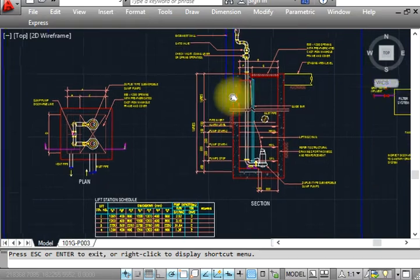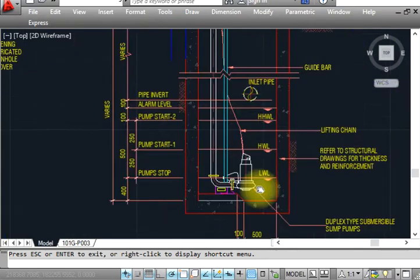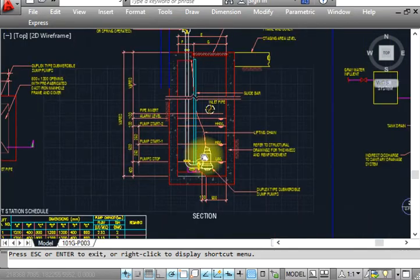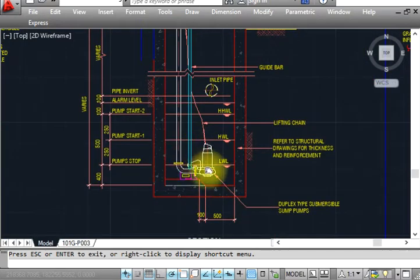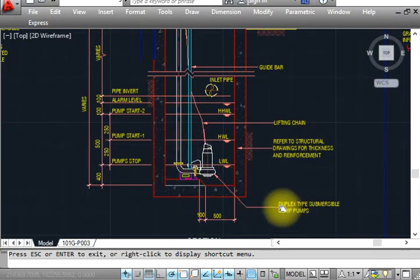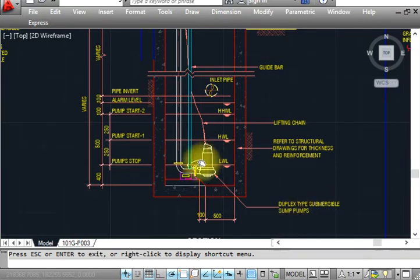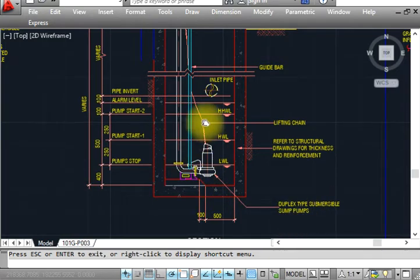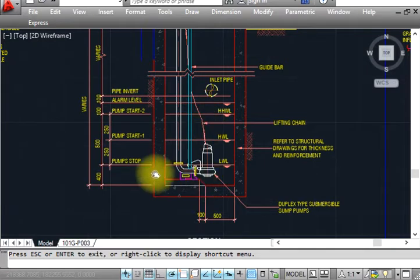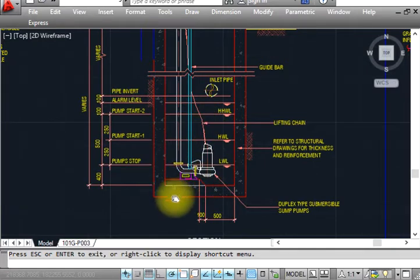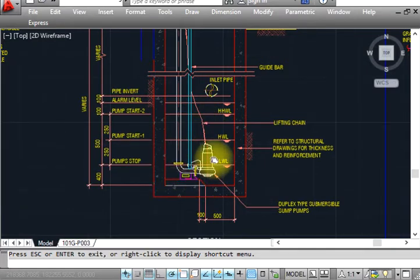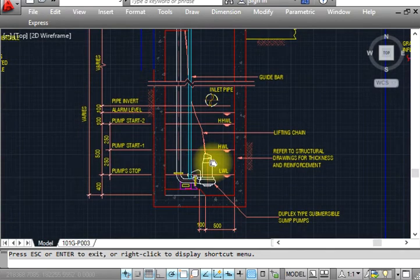This is a sump pump duplex. This is the type of sump pump. We have to install two: one here and one on the back side. In this section we can see only one. One is working and one is on standby. This is the purpose.